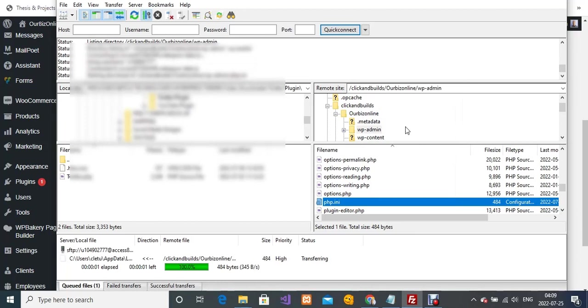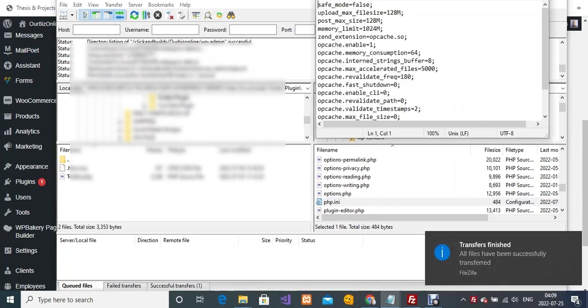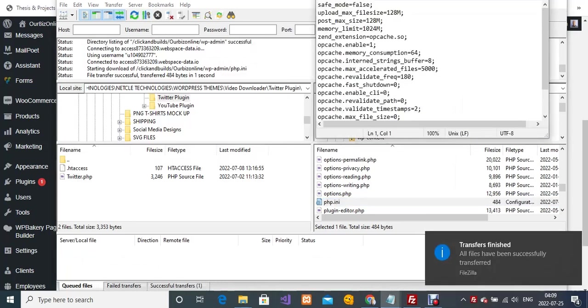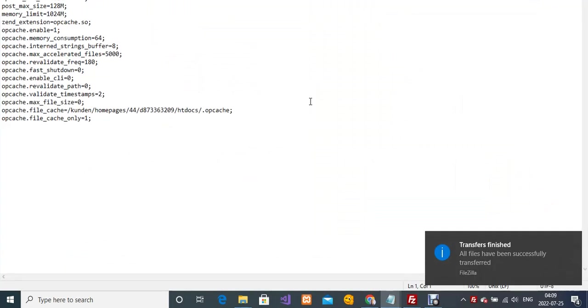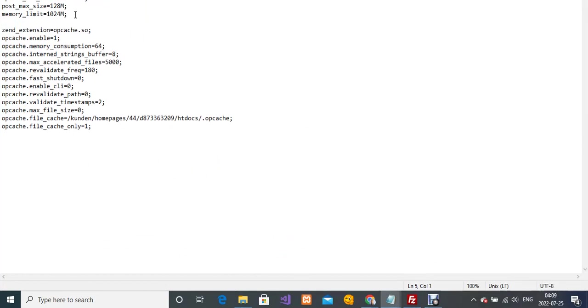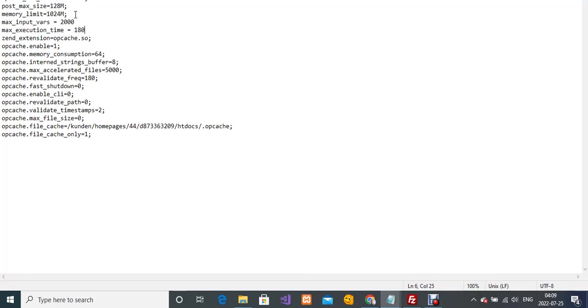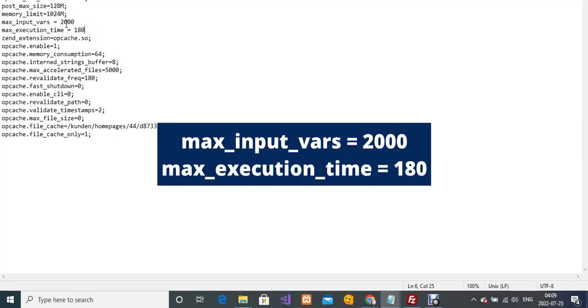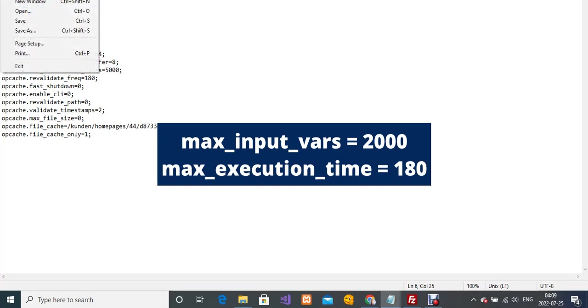It has opened in my Notepad. What I'm going to do is paste this code right there. I'm also going to leave this code in the video description so it will be easy for you to get it. My max_input_vars is equal to 2000, and my max_execution_time is 180.